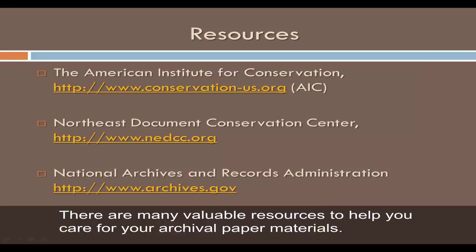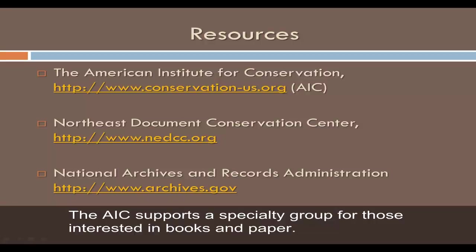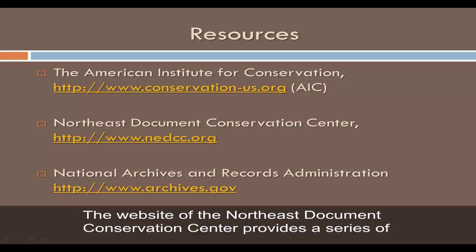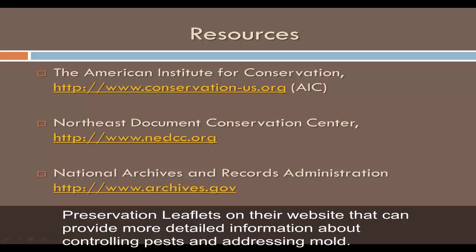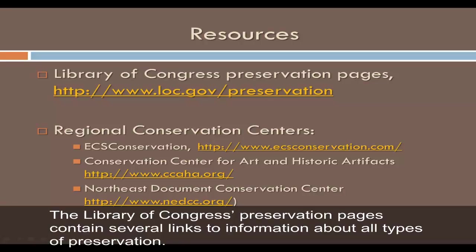There are many valuable resources to help you care for your archival paper materials. The American Institute for Conservation is a professional organization for conservators, and the AIC supports a specialty group for those interested in books and paper, with links to find and choose a conservator. The website of the Northeast Document Conservation Center provides a series of preservation leaflets that offer more detailed information about controlling pests and addressing mold. The website of the National Archives and Records Administration has tips for preserving paper, book, AV, and electronic objects.